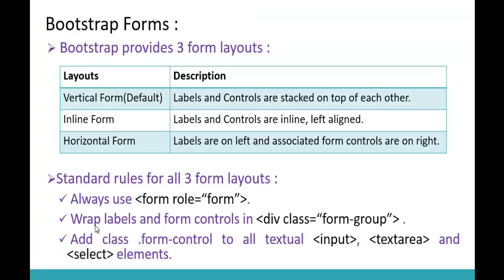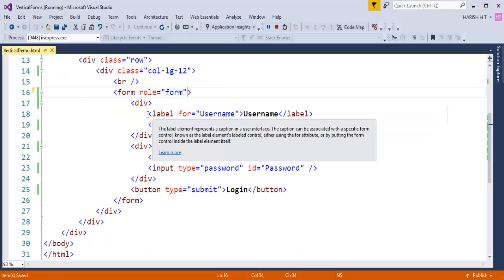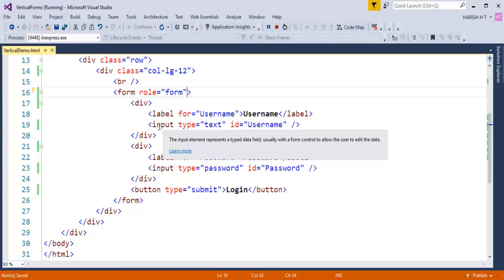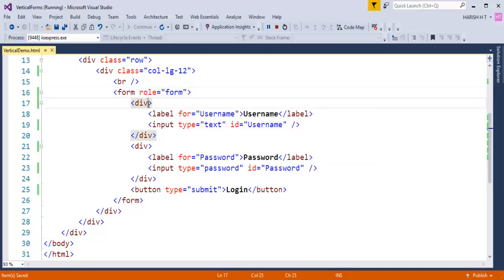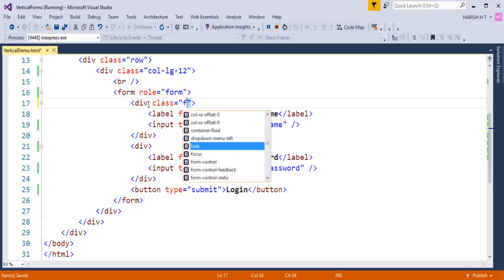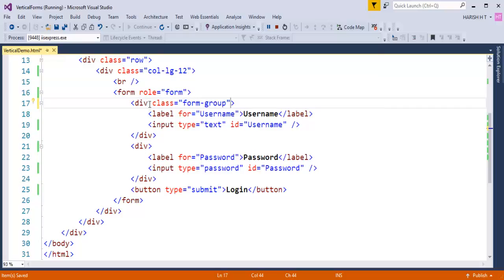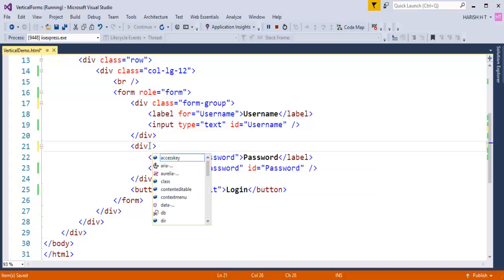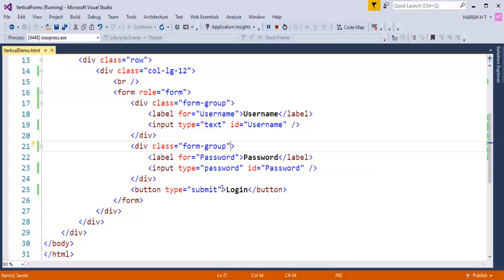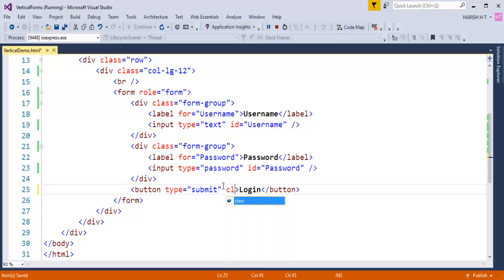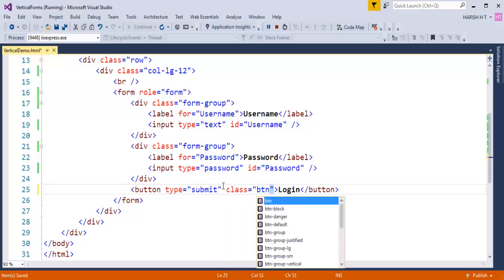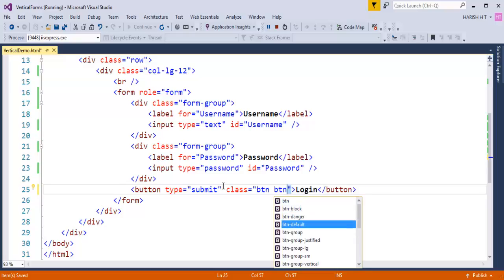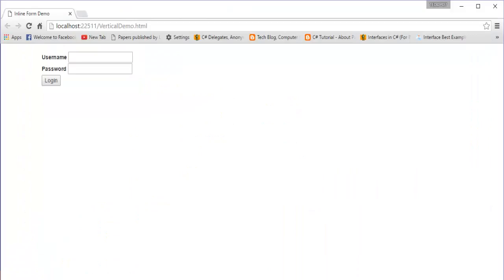The first step is done. The second step is we have to wrap the labels and form controls in a div, and add a class called 'form-group' to that div. Here is the label and the form control — input type text. We wrap these two inside a div with class 'form-group'. Similarly for the password label and input type password. For the button, let me add bootstrap button classes — 'btn' and 'btn-default' — so it looks good.